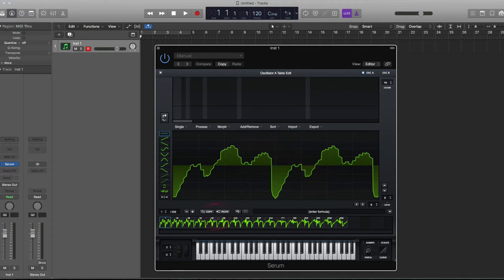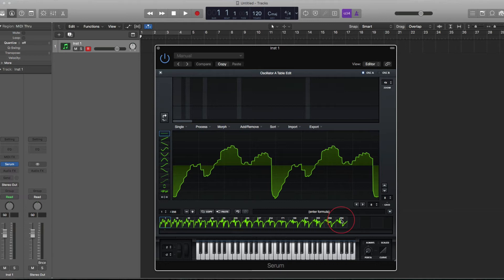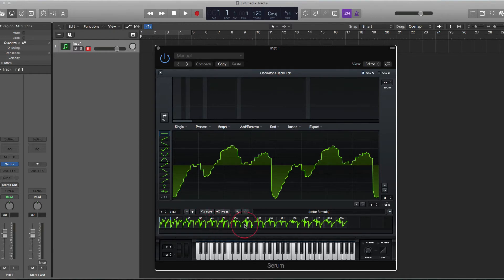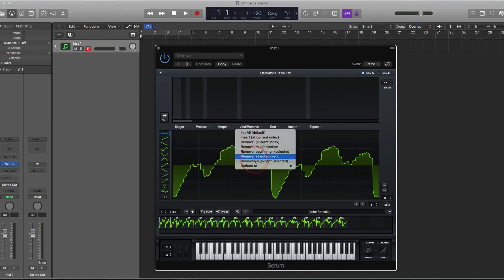This table here is a morphed wavetable. It says 256, but there's not actually 256 single cycles. There's 16 actual tables here.